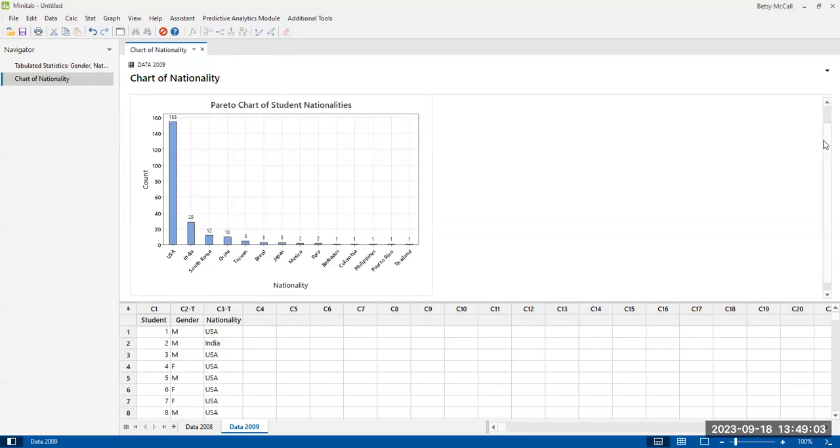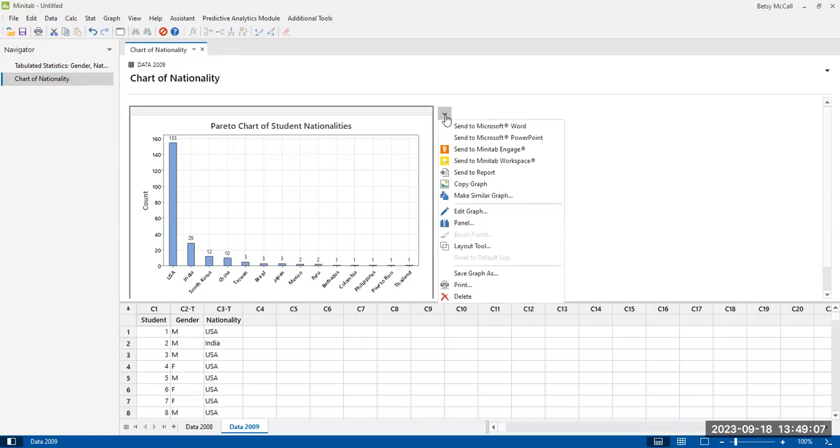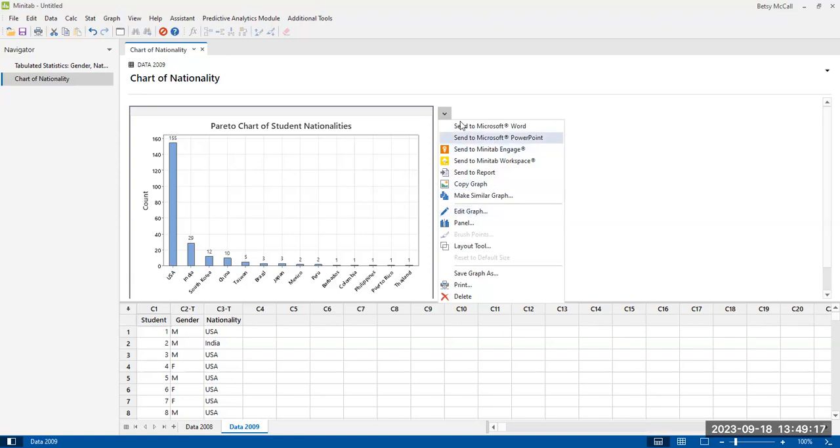And if you want to copy it out of here, then you have options to send it to various places like word or copy the graph or things like that. You can also go in after the fact and edit the graph, which we're not going to do right now because we like this graph.